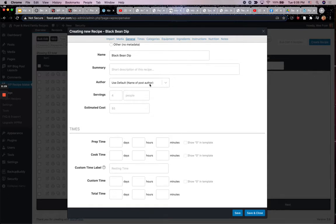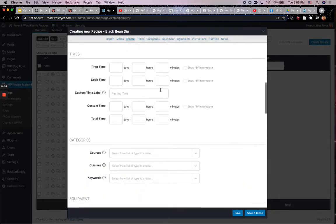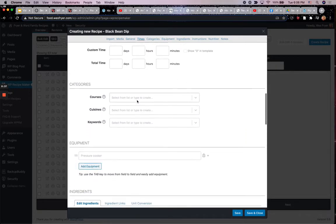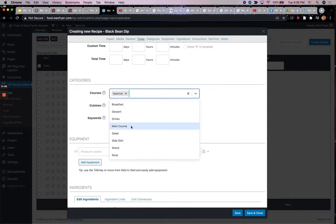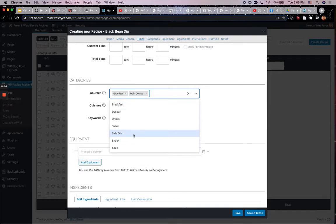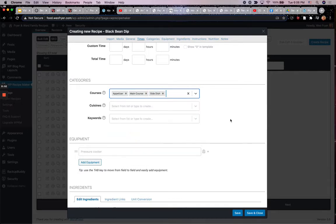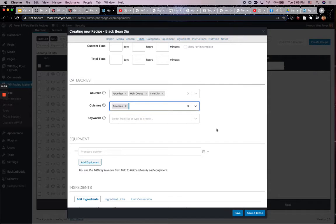It's automatically going to put my name in as the author. There's a lot of other stuff you can put in — prep time, cook time. I'll do categories, so I'm going to call this an appetizer. We've also used it as a main course — you could use it as a side dish too. And then you can choose what cuisine this is; I'll say it's American.